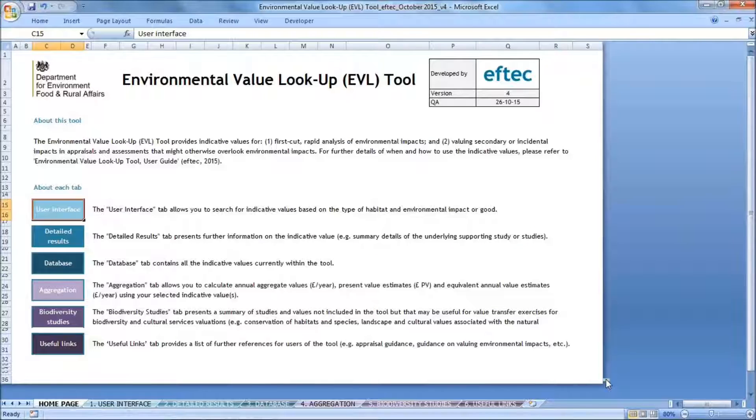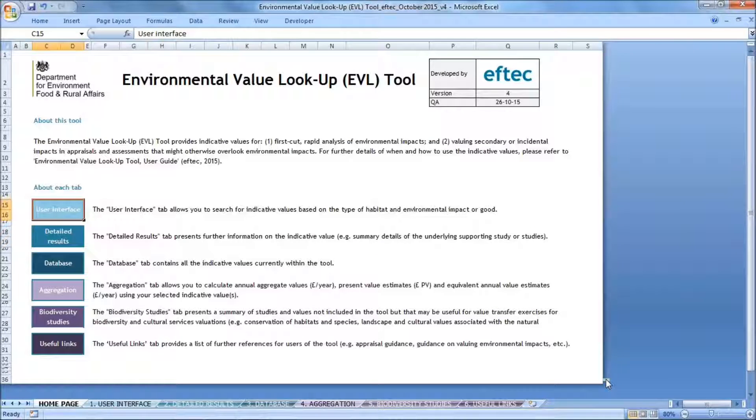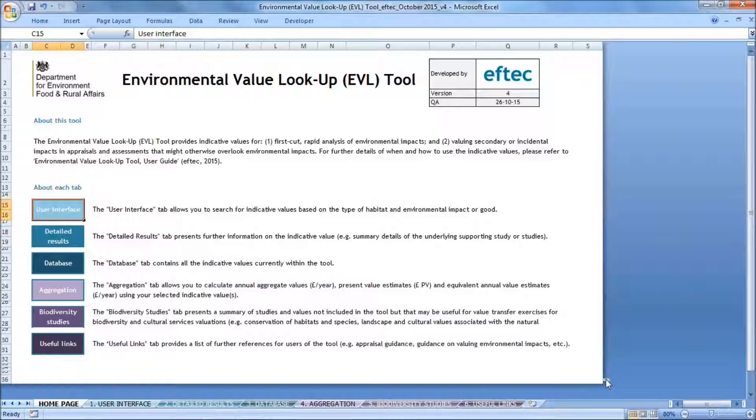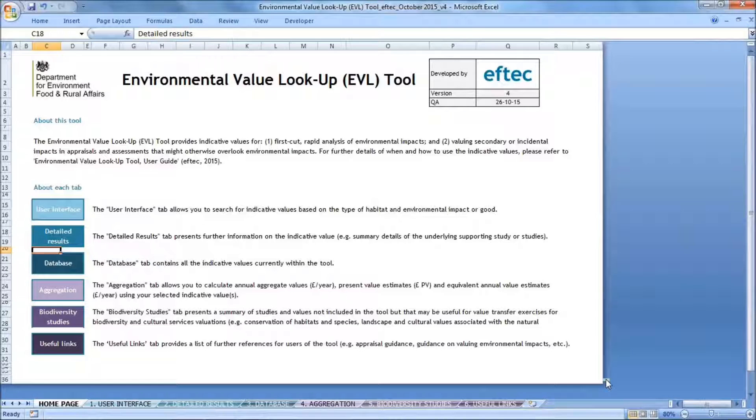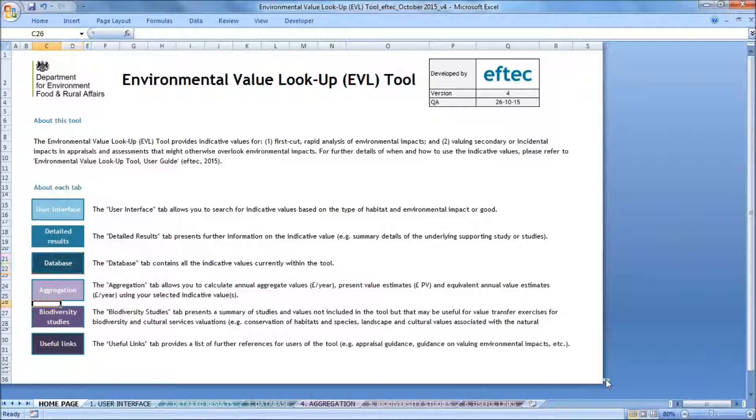So when you open the tool, you're directed to the homepage, which allows you to navigate the different tabs in the tool. There are six tabs overall. First you have the user interface, which allows you to select an indicative value. Then you have the detailed results tab, which provides more information about that value. You also have the database tab, which has all of the underlying information that goes into the user interface and detailed results tabs.